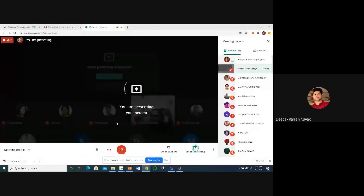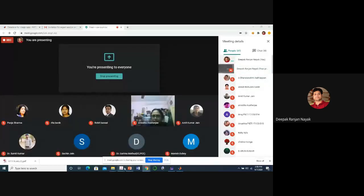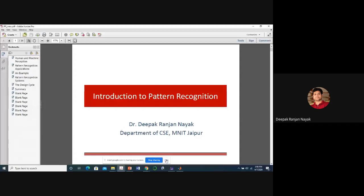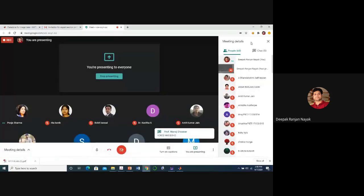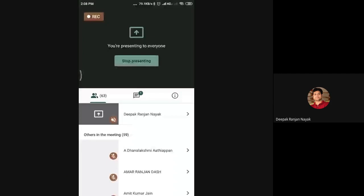Let me share my screen. Good afternoon everyone. Please check whether my screen is visible and whether I am audible. Yes, you are audible and the screen is also visible.